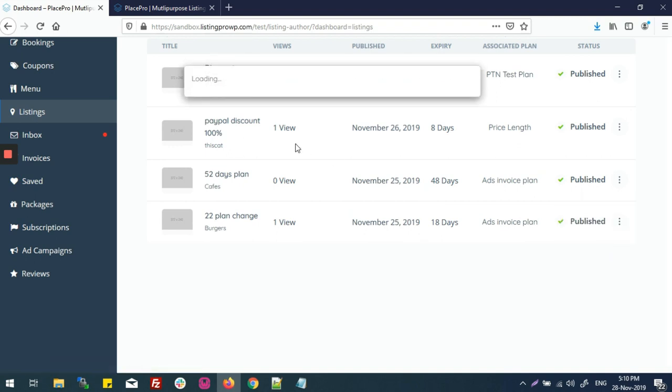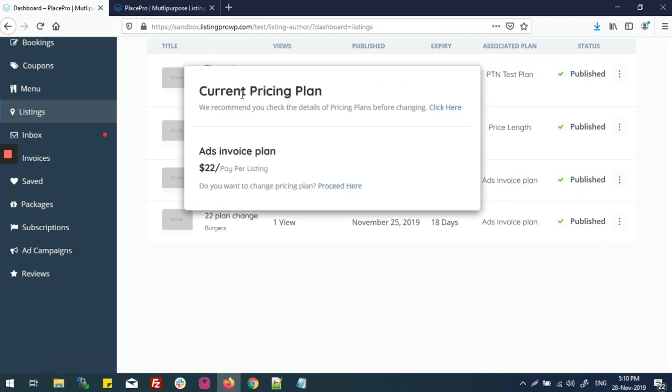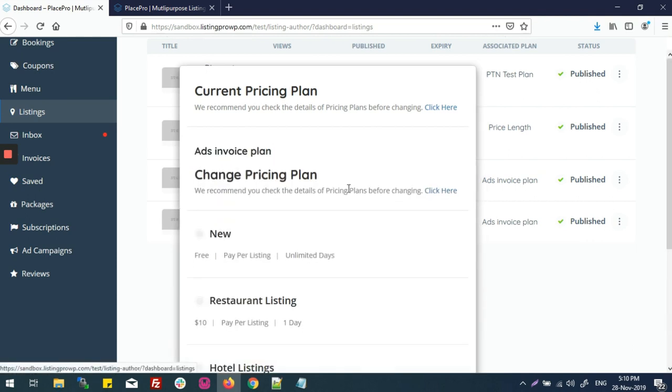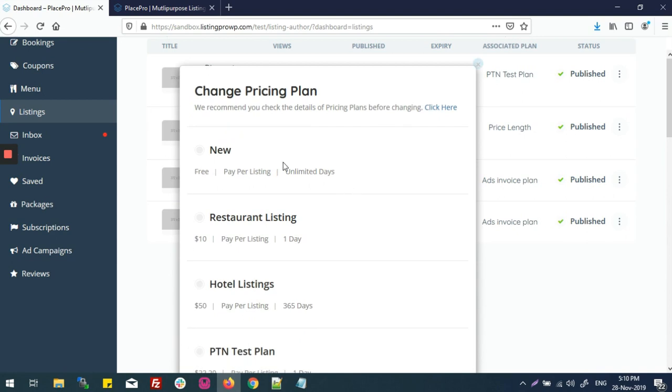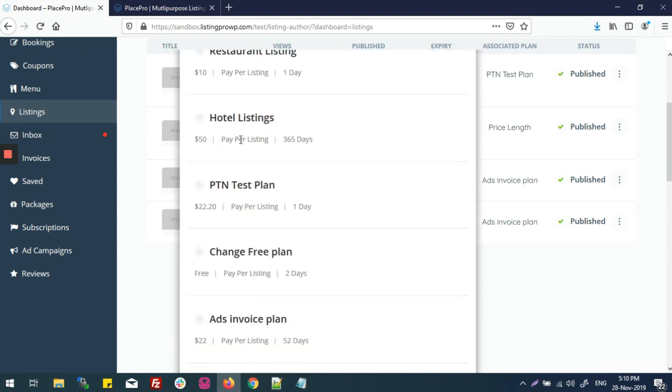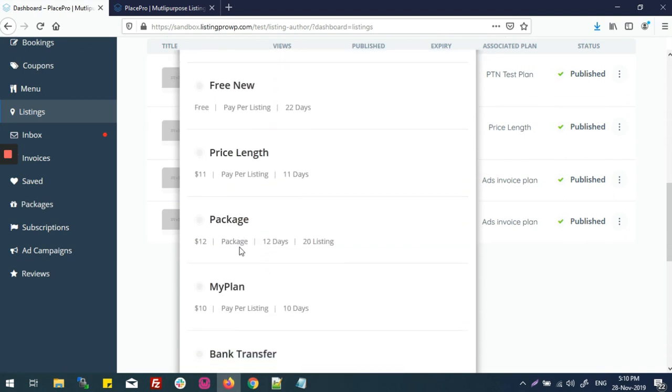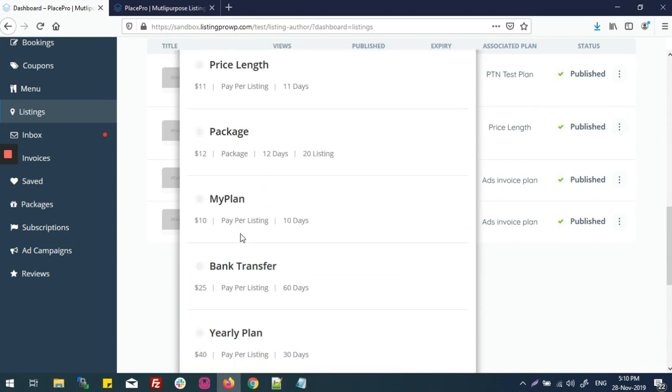click on change plan, it will show me that this is my current plan and do you want to change your price plan. Proceed here. Now I can see all the pricing plans, and now I'm shifting my pricing